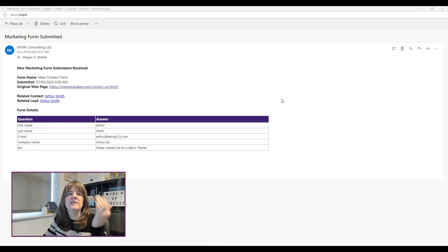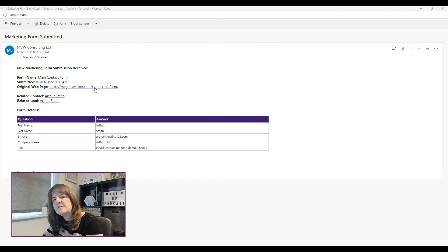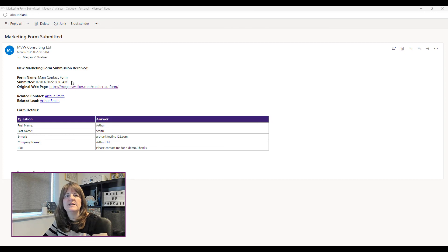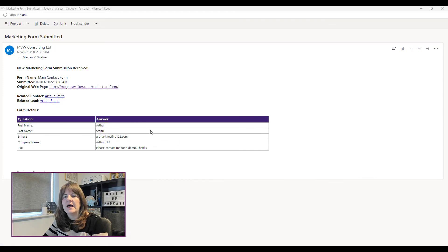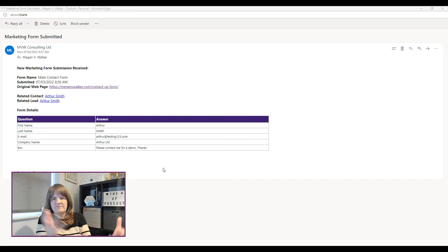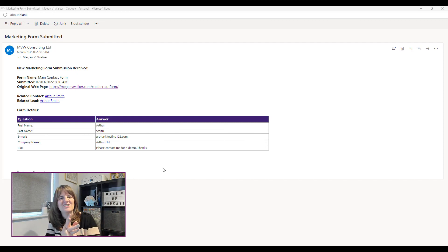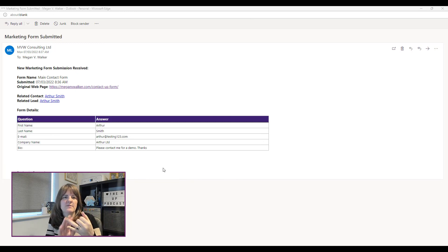Here is the email I received. We can see the form name — 'main contact form' — the date and time it was submitted, a clickable hyperlink back to the original web page, a link to the contact record, a link to the lead record, and then all the form fields listed in the table. They've come through in the right order based on modified-on date: first name, last name, email, company name, and bio.